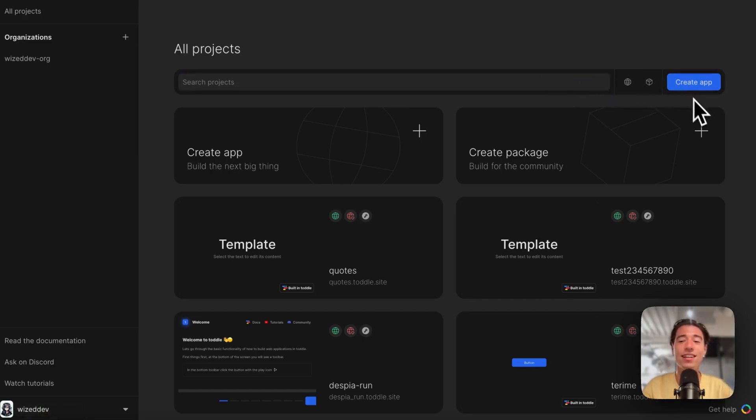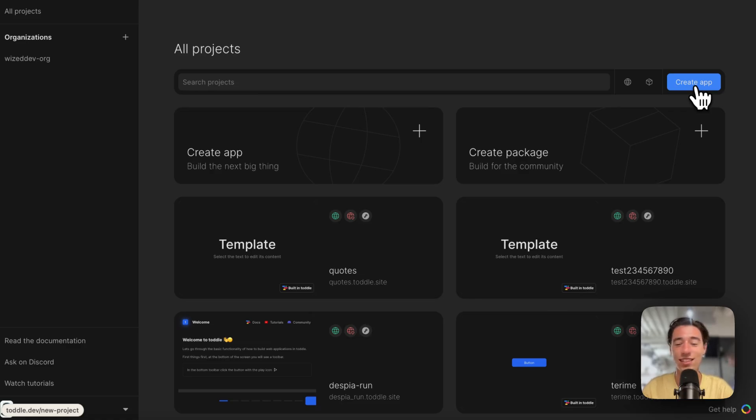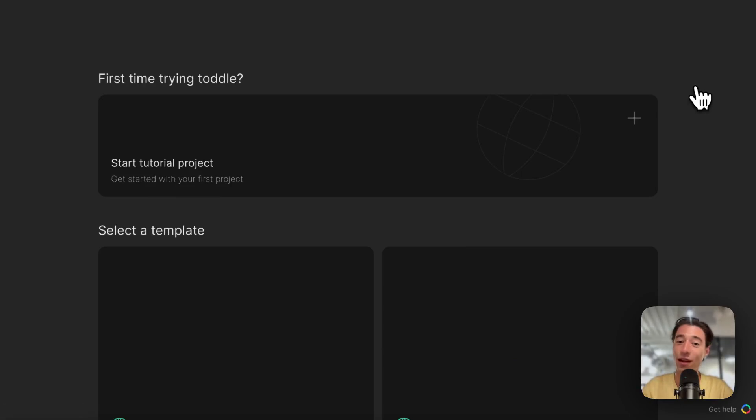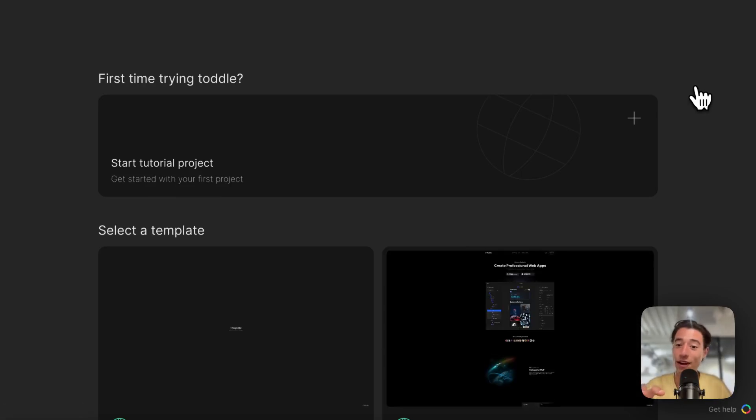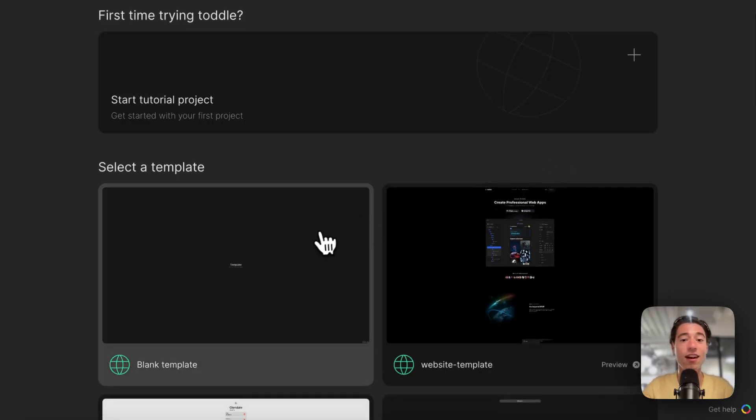So let's get started. Let's create an app. Let's wait till Toddle does its magic. By the way, it's server-side rendered, just so that you know, so this is why it sometimes takes a little bit, but this is great for SEO.